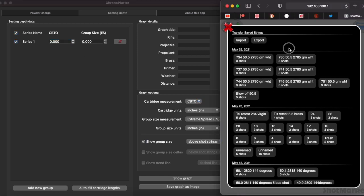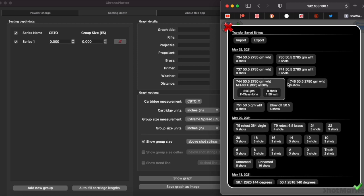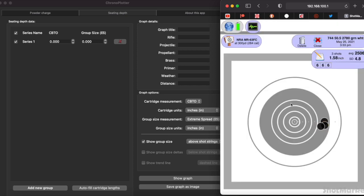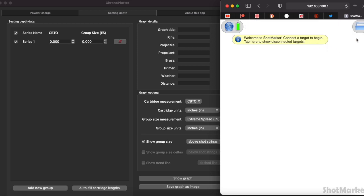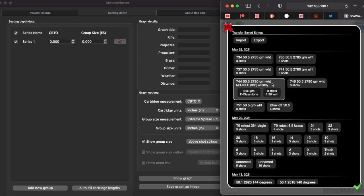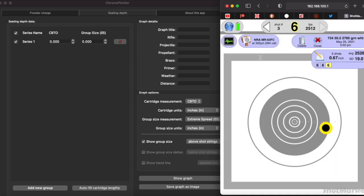Over here you're going to see that I have my tests, and this is off a shot marker. One of the nice things about shot marker is that when I click on these, you'll see right here three-shot groups and then this is my actual group size for those three shots. This was done at 300 yards, and when you start getting into groups like this where I could zoom in, having the actual number is nice.